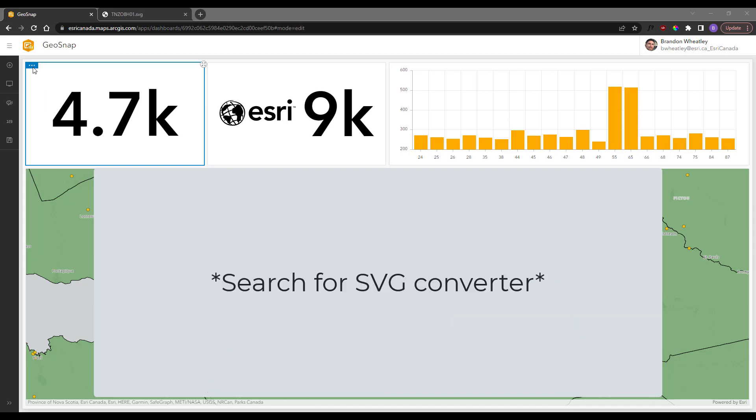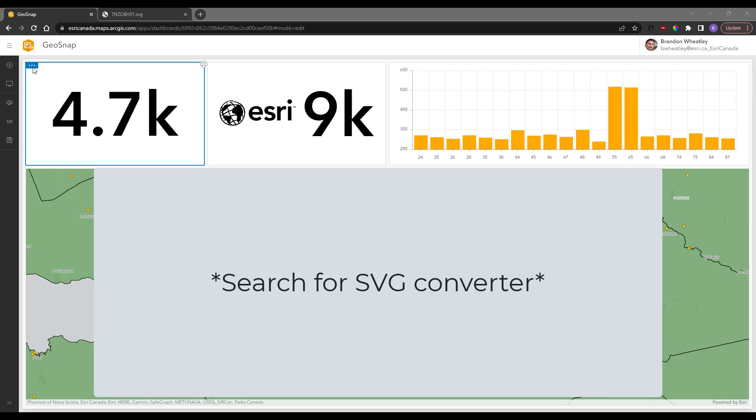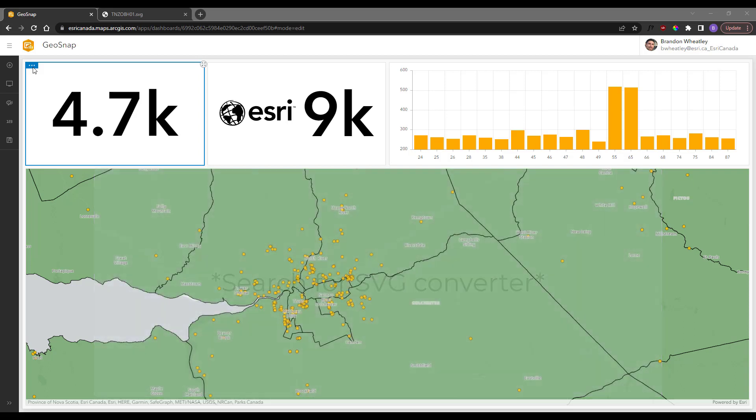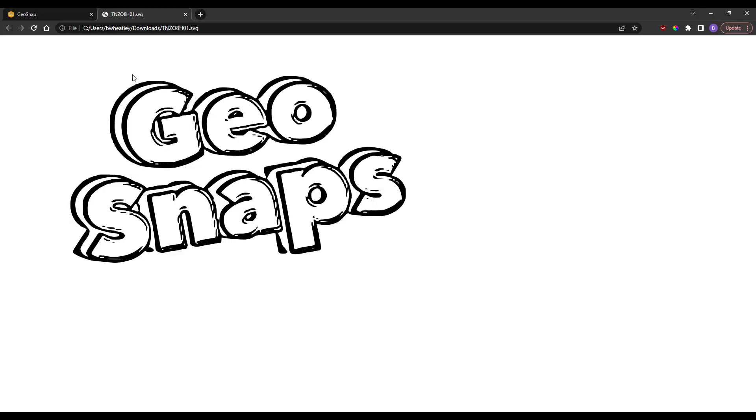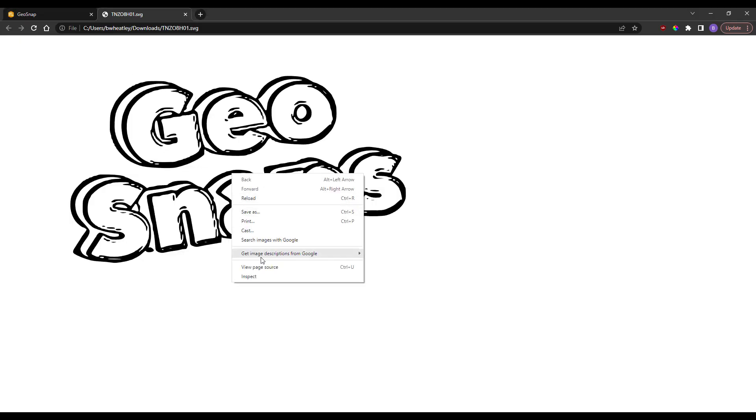Search online for your preferred SVG converter - there are many free options out there - and convert the image, then download the SVG file and either open it up in Notepad or even in your web browser and right-click to view the page source.